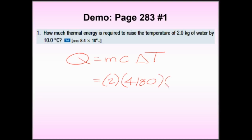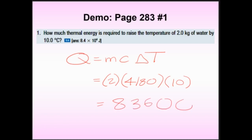Delta T is positive ten because we're raising the temperature. So the final answer is 2 × 4180 × 10 = 83,600 joules. Wait — let me recheck: that's actually 83,600. Now let's talk sig figs. The mass is 2.0 — two sig figs. The ΔT is 10.0. The specific heat capacity from the chart is 4.18 — three sig figs, but it's a constant so we ignore it.